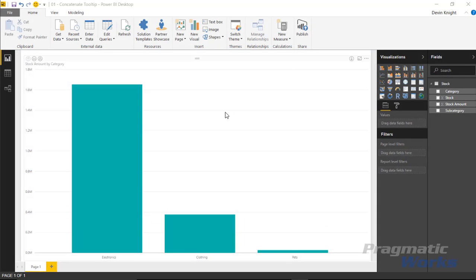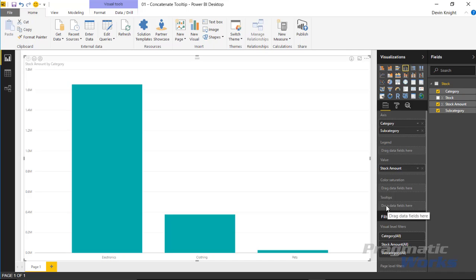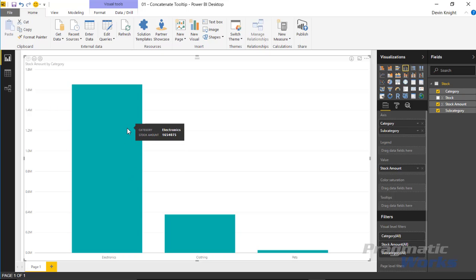You've likely worked with column charts like this before, and when you select these column charts, you have in the field well on the right-hand side where you can drop in different items: the axis, the legend section, the value section, color saturation, and the last item we're focused on is called tooltips. Tooltips are basically the capability where you can hover above a column in a column chart and it displays the values you have in the chart.